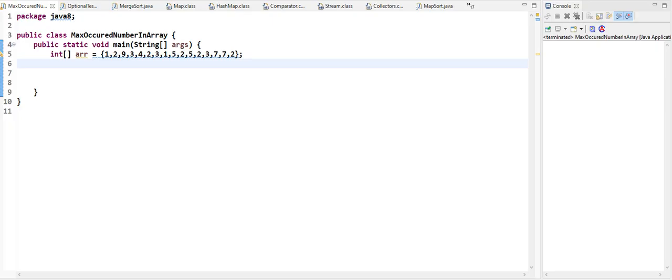Hi, in this video we'll have a look at one of the Java interview questions. In this question we are given an array of numbers and you have to print the number which appears the maximum number of times in the array.